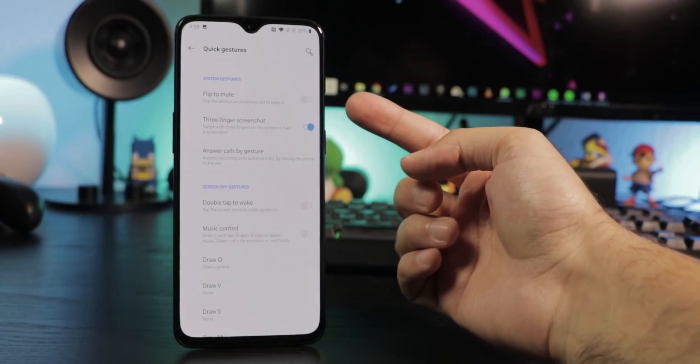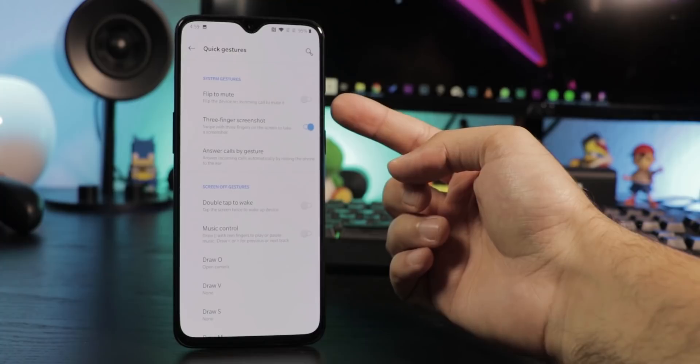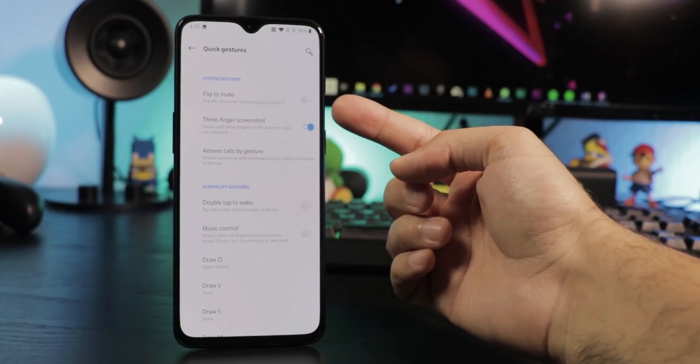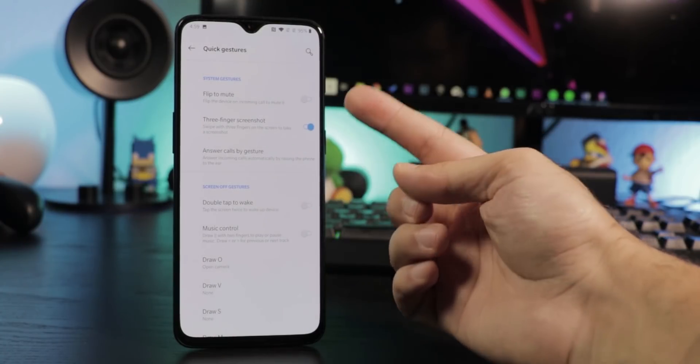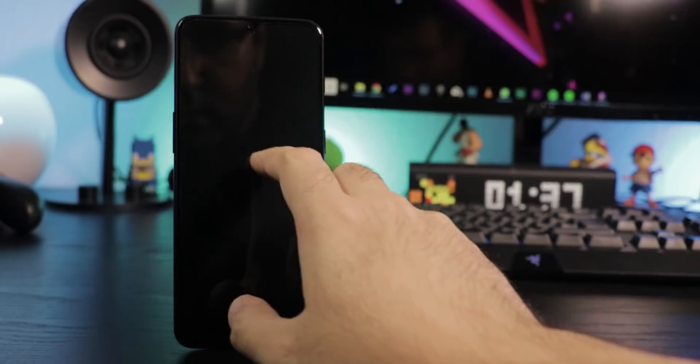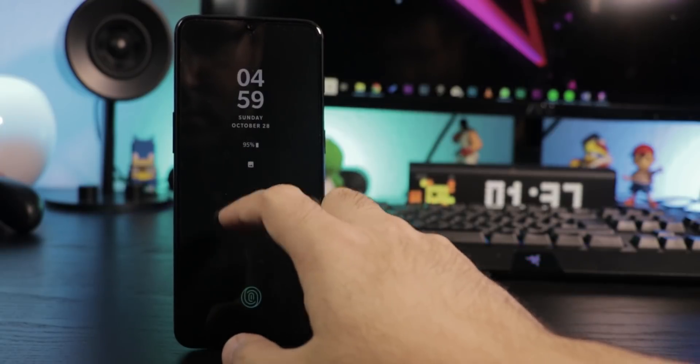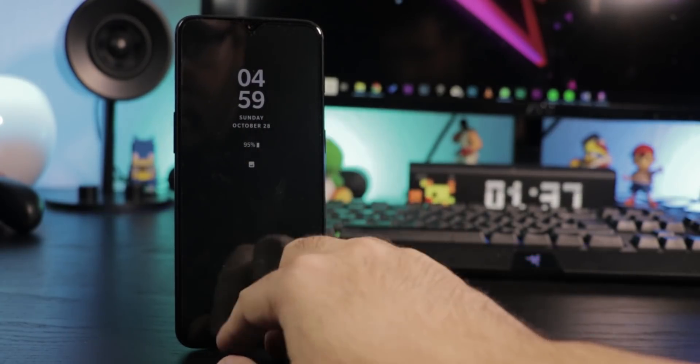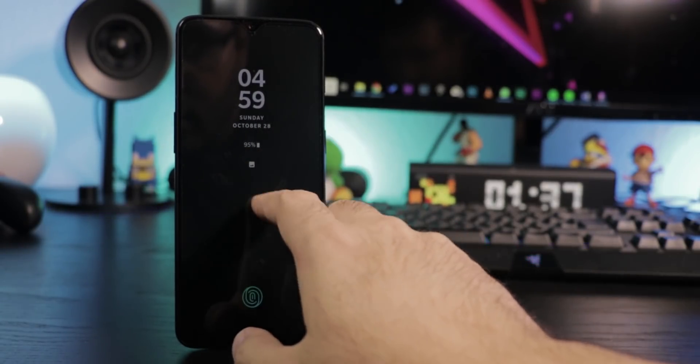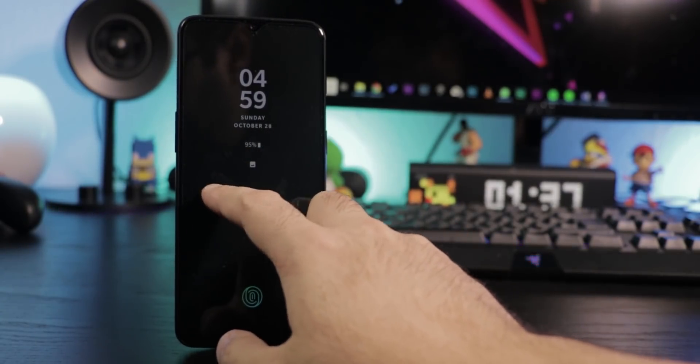In the same gestures menu, there is more to activate like flip the phone to mute, double tap to wake up from standby and music control which lets you pause music or change the song by drawing gestures while the screen is off.